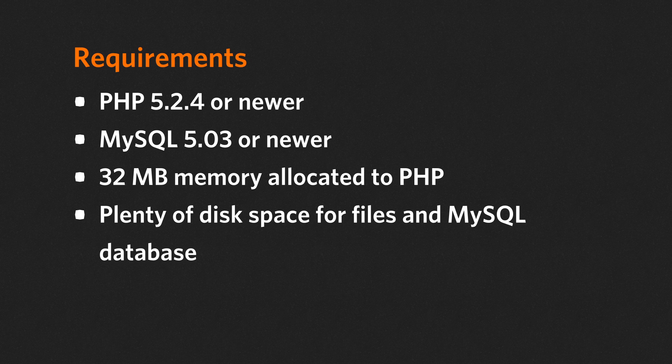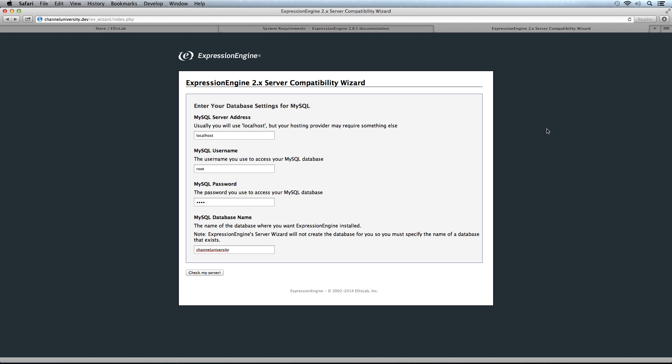ExpressionEngine also gives you a server compatibility wizard. This is software you download from the EllisLab website documentation and upload to your server to test for compatibility.